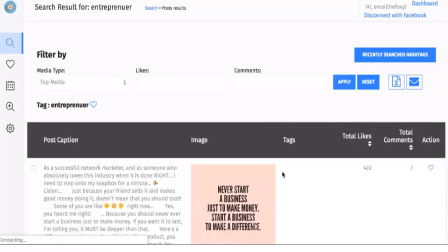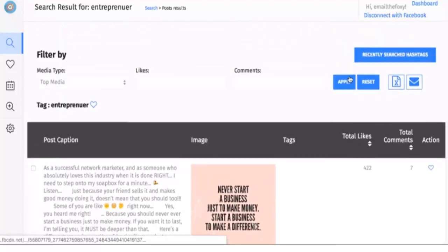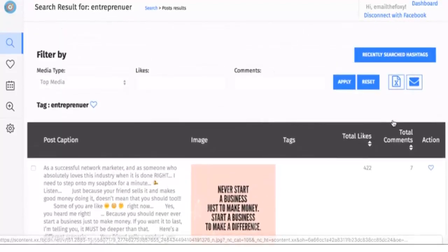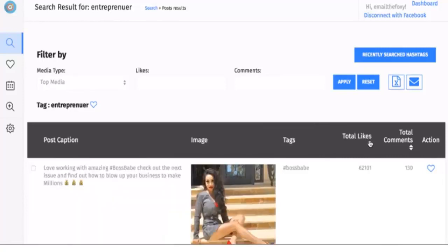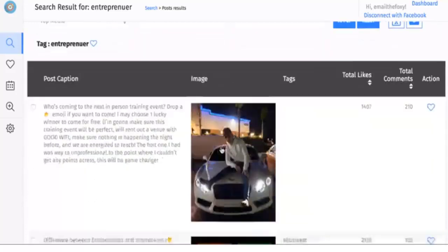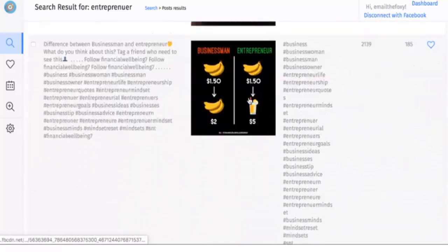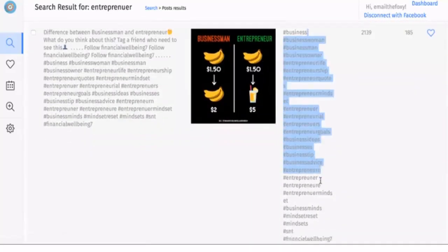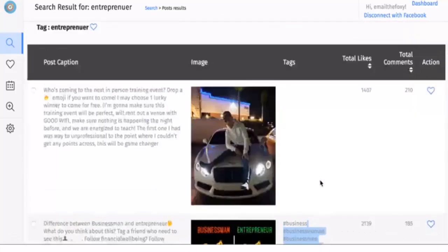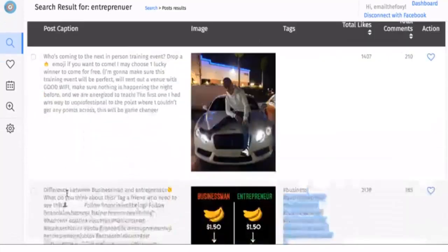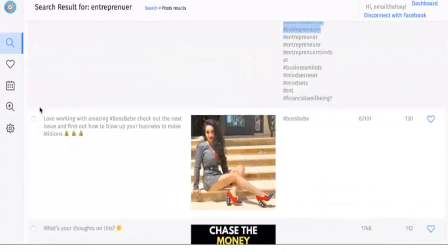This will bring back all the results, and all you need to do is search by likes or search by comments, and that will show you the most engaged posts. Now what we can do here is we can see all the hashtags, so we can just click the ones that we want.